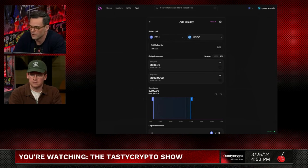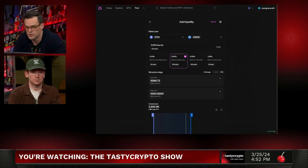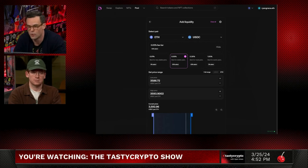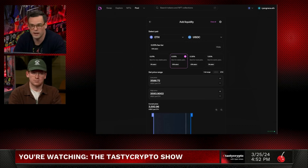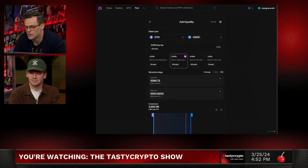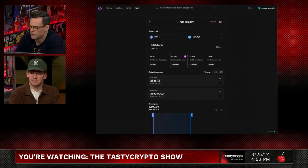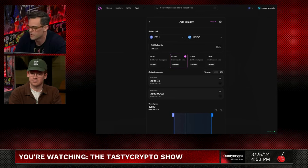We have to select the fee tier — five basis points, 30 basis points, or 1%. This is a pair that's not going to be as volatile as two different cryptocurrencies. We have a dollar stablecoin as one side of the pair, so we're really only worried about the price of Ethereum. USDC is one dollar. We're going to use that five basis point fee tier — you can see the majority, at least 55% of people setting up these pools, tend to select that.